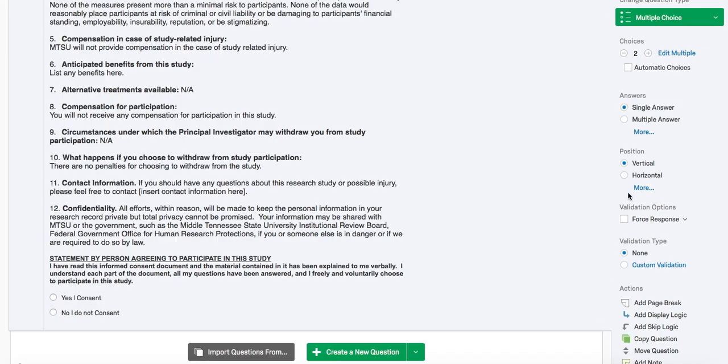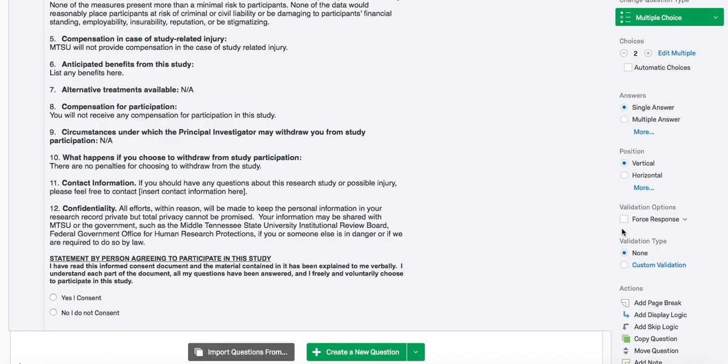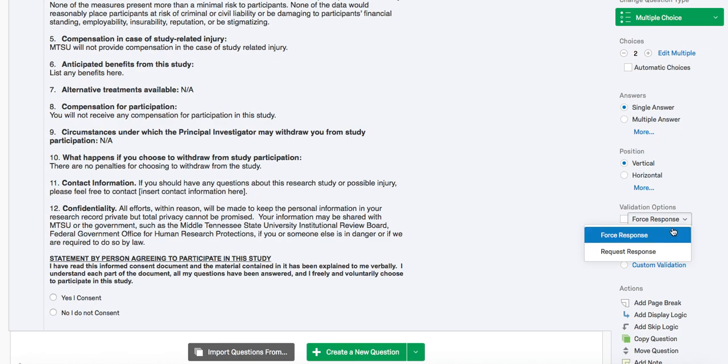The one we are going to focus on is the forced response. This is important when you need the participant to answer the question. For example, on the consent form, we need to know if the participant consents before allowing them to continue on with the survey. To do this, you can either click this box or you can use the drop down menu. There are two options, forced response or request response.